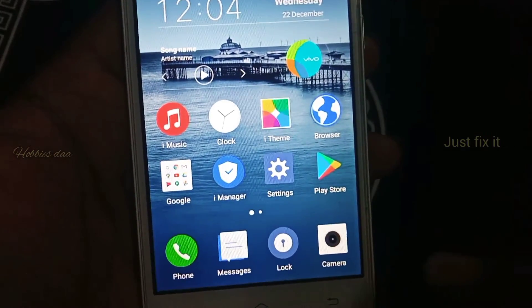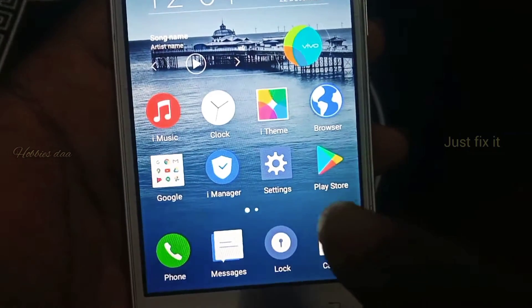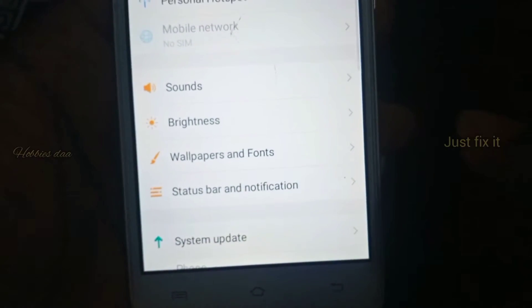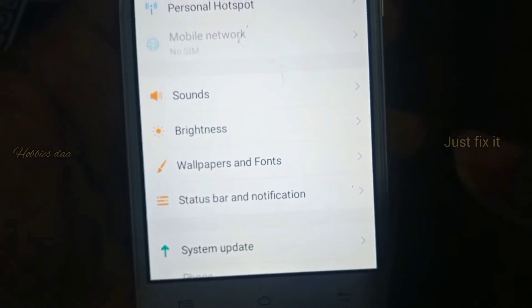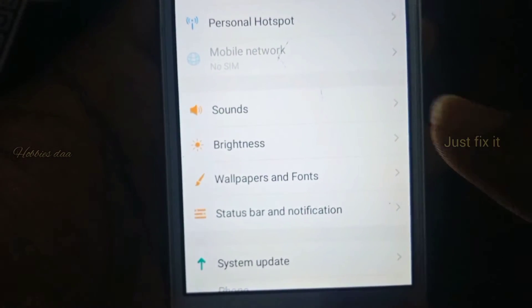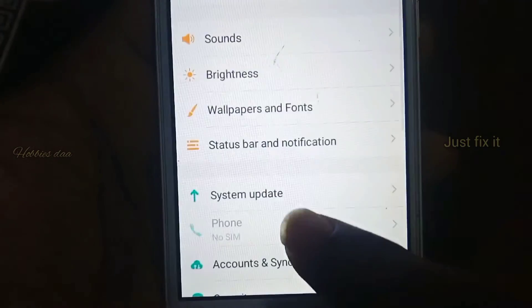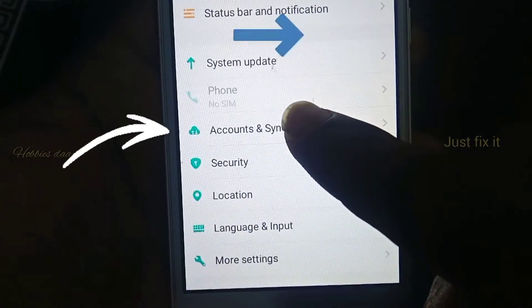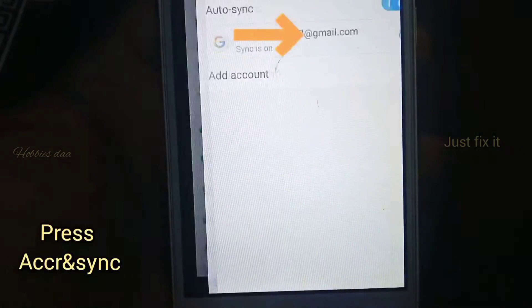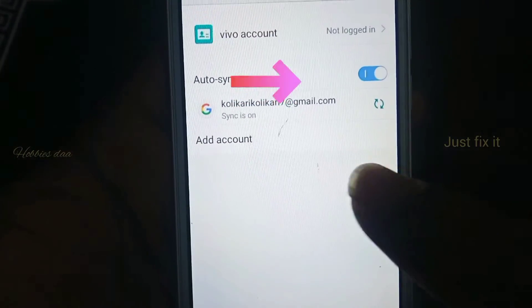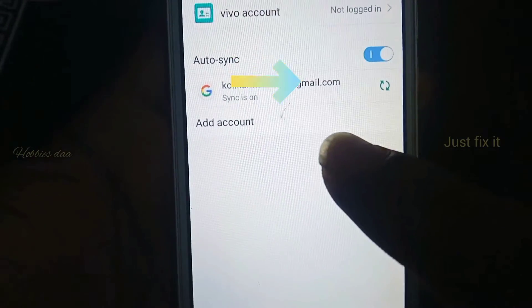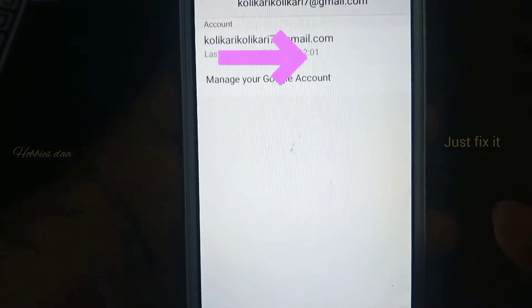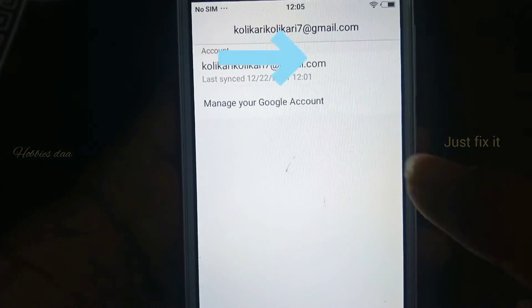Go to Settings. In Settings, you can see 'Account and Sign-in' — press that. You can click on your account or mail, and press that.